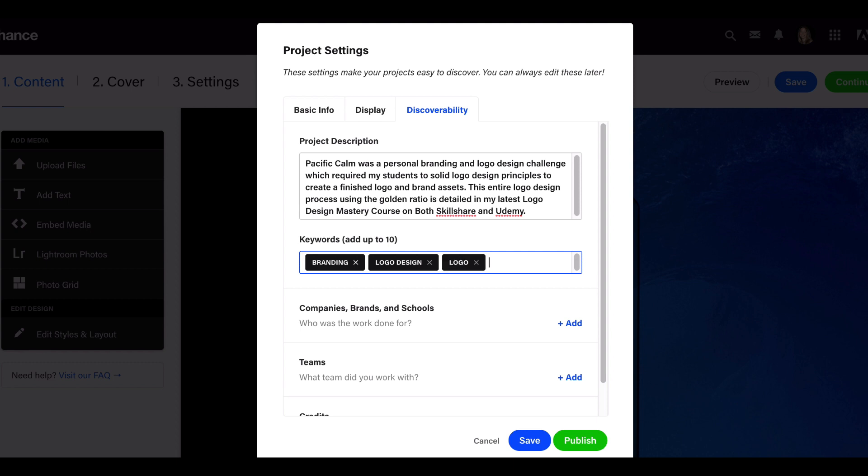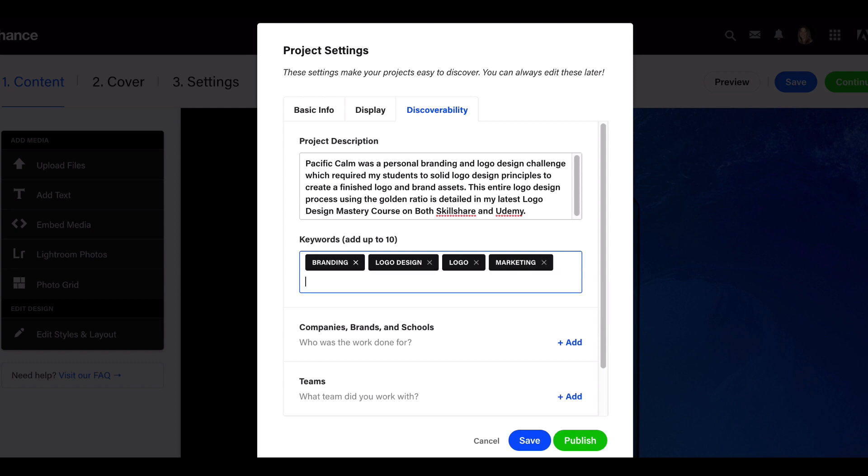Logo, marketing, golden ratio—because I use the golden ratio, which is a way to do logo design, so that's specific to my project. You can add up to 10, so really maximize all 10 if you can.